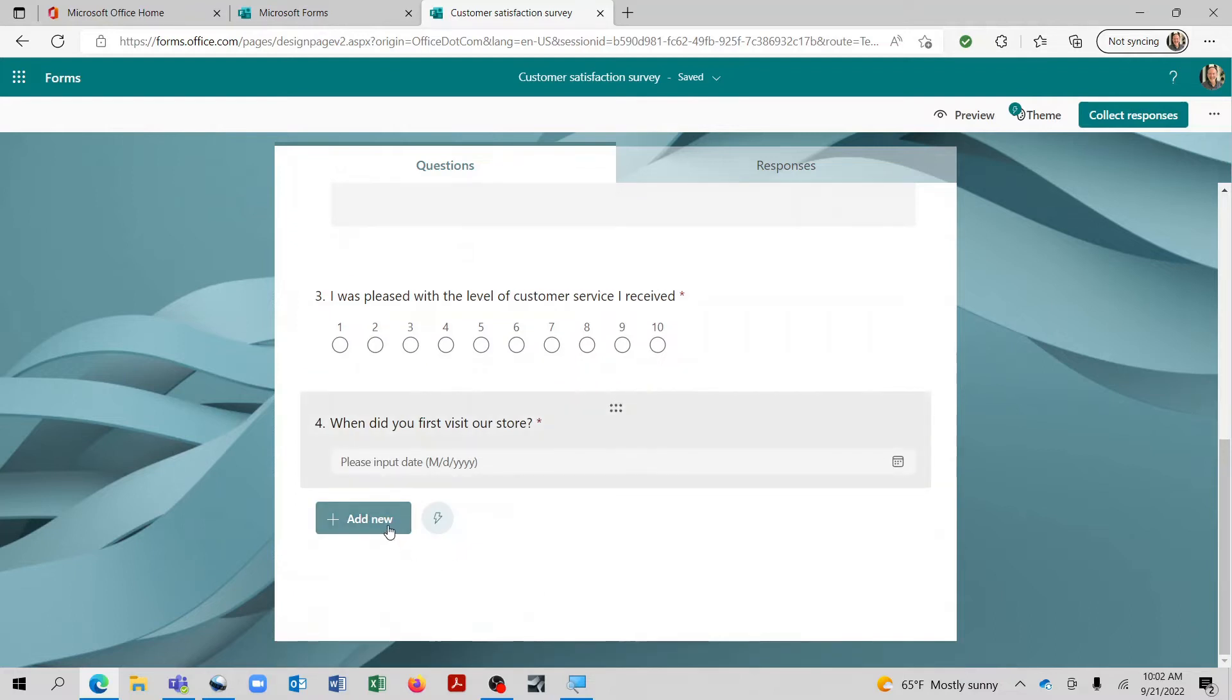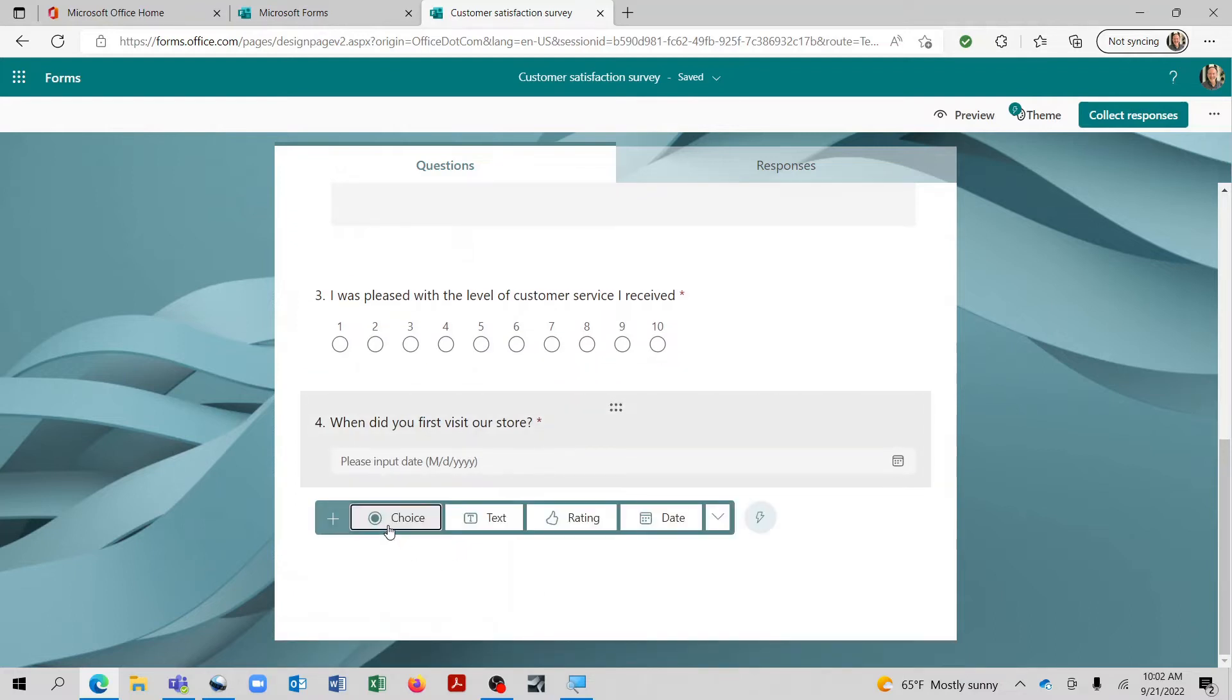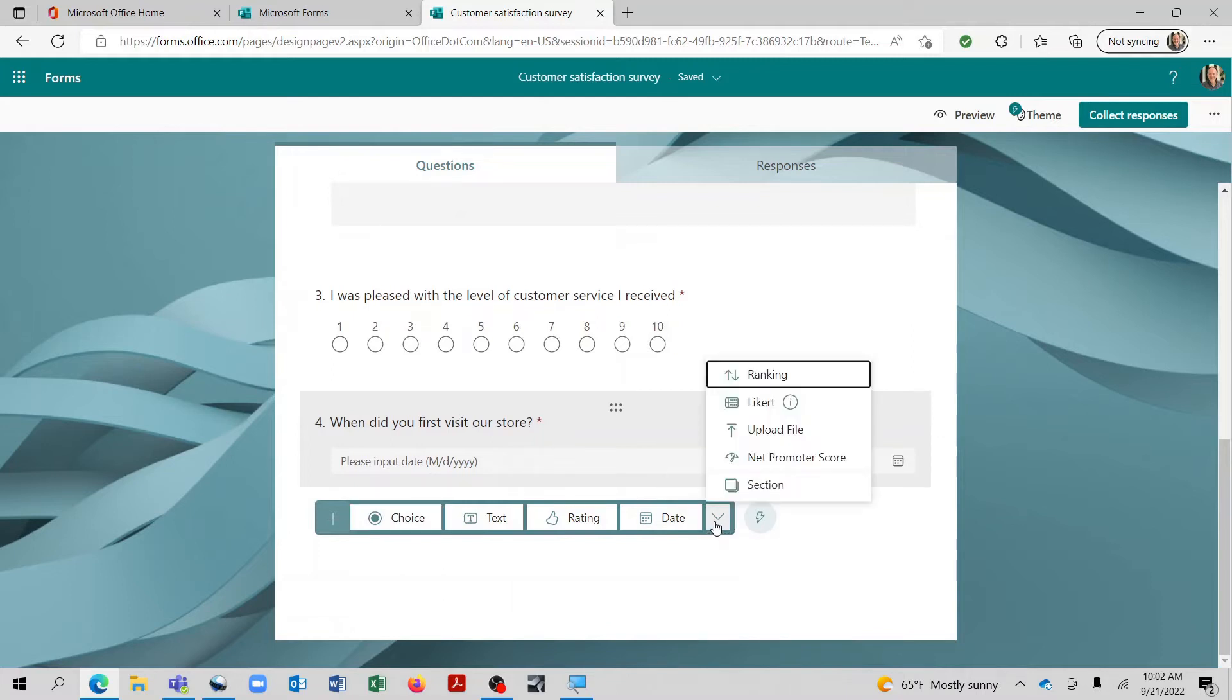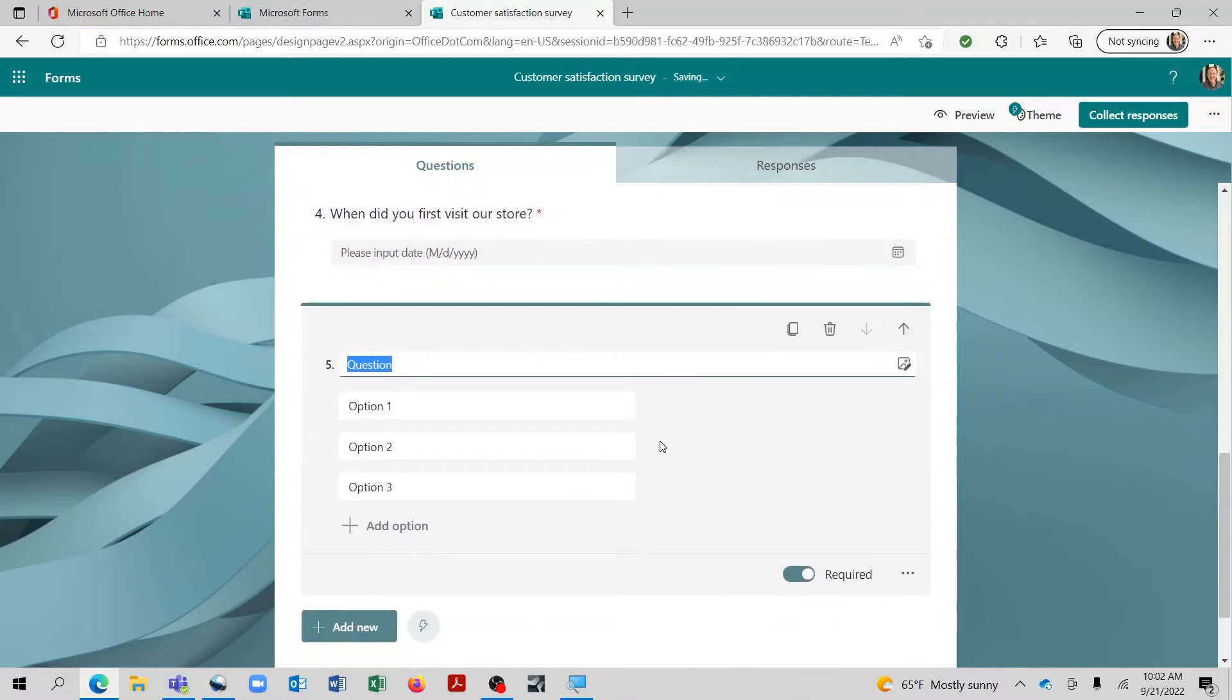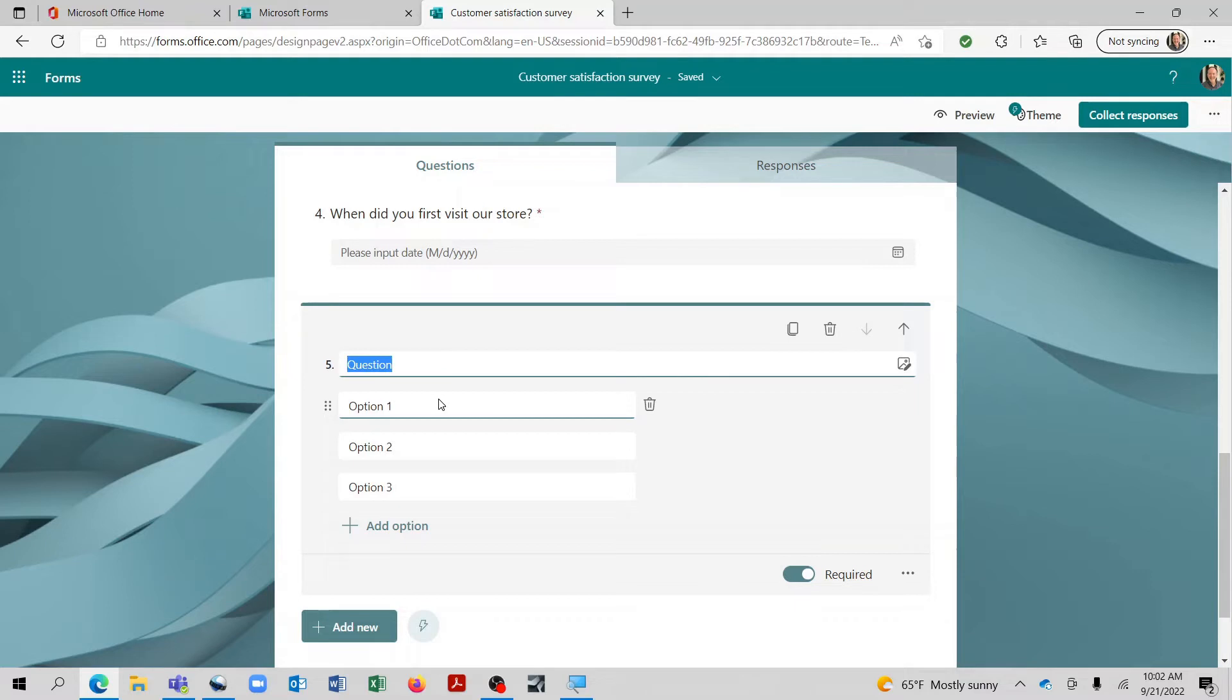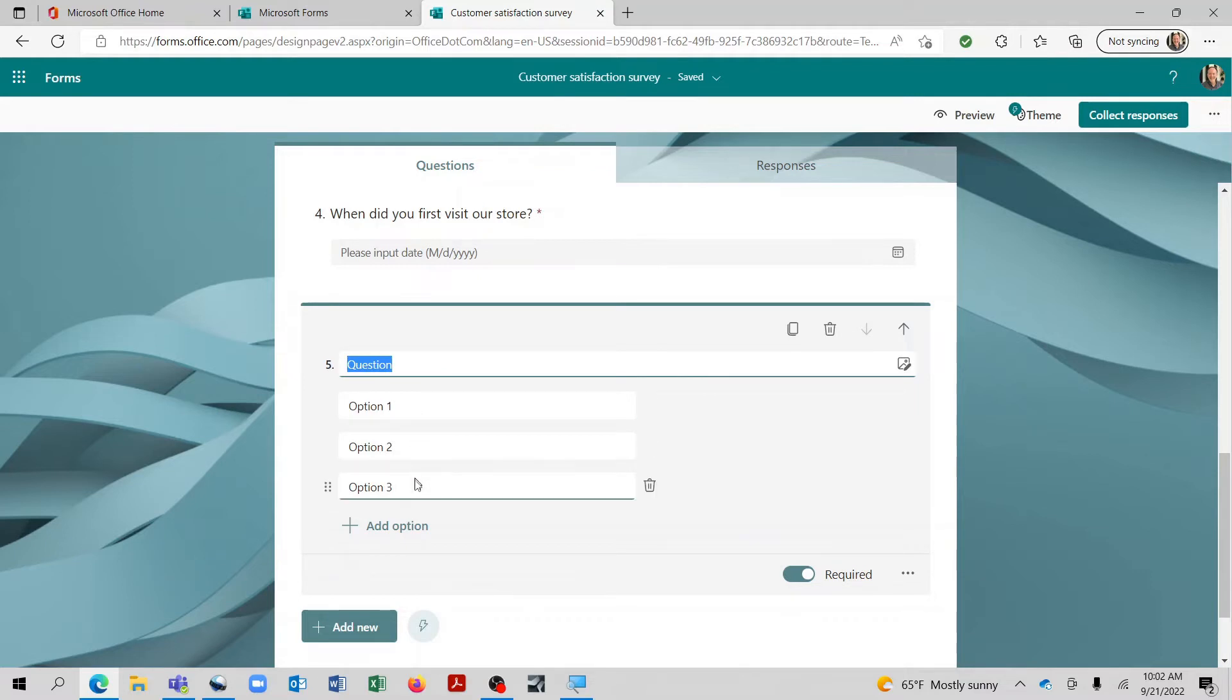Feel free to experiment with these. But I wanted to show you the first two in particular. And the very first one here is ranking. And this is a very interesting one. So what you can do is you can ask the person completing the survey to decide which order of importance the things that you have listed are. So let's ask a question like that.